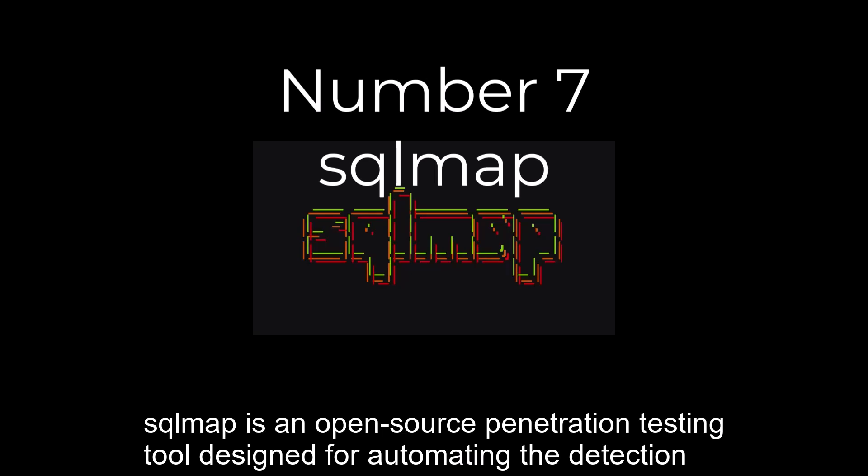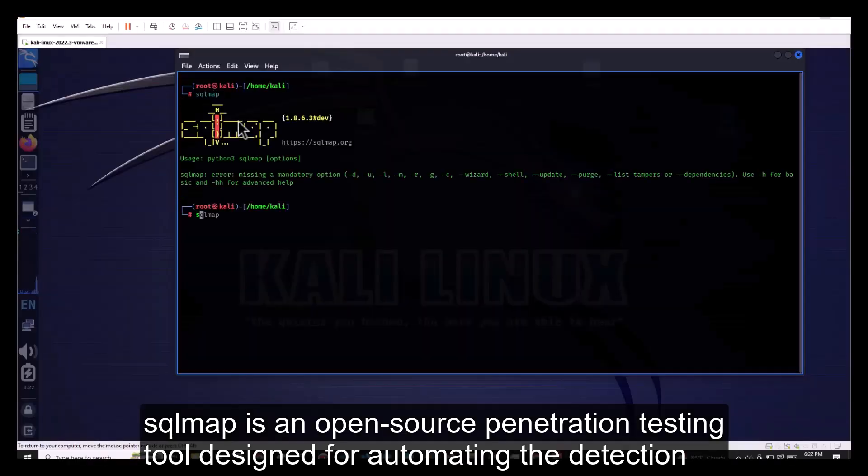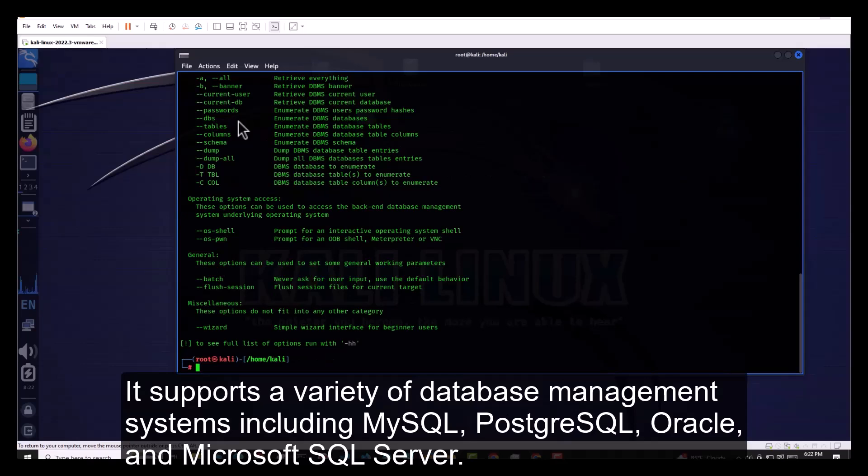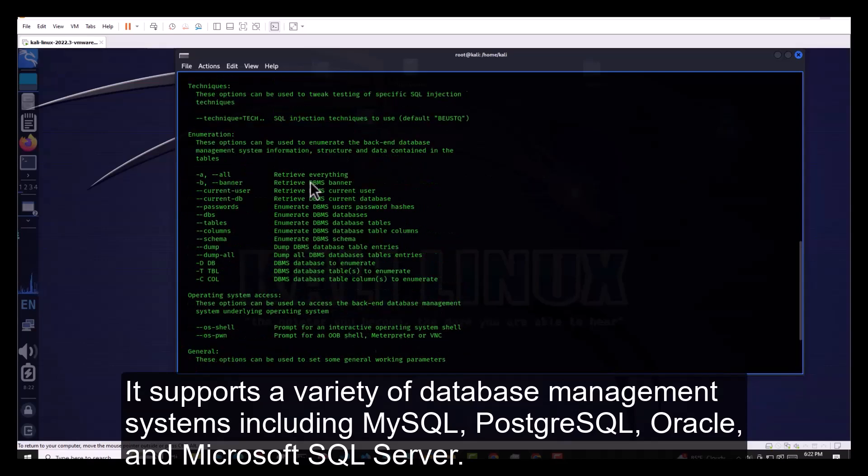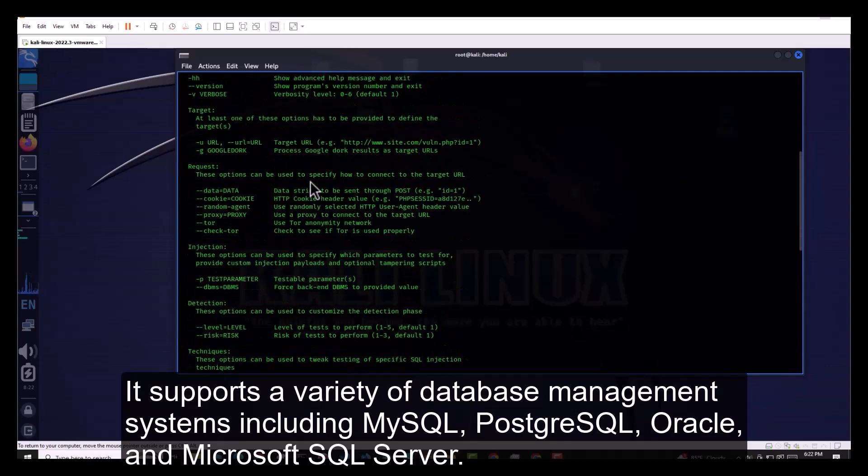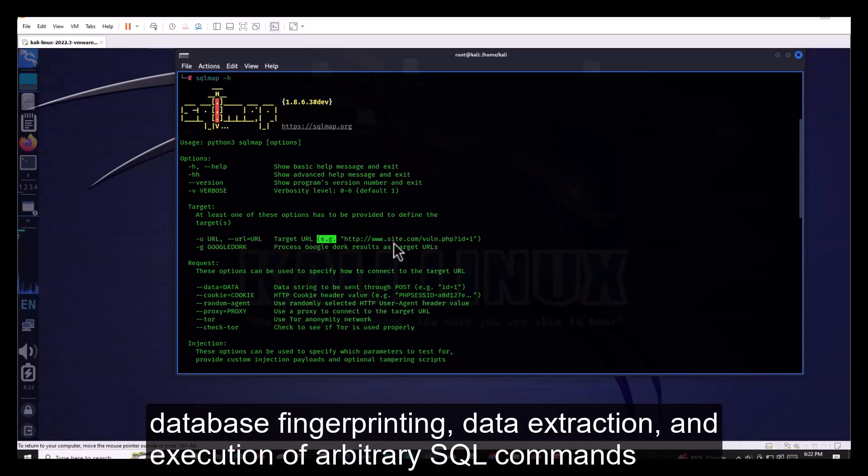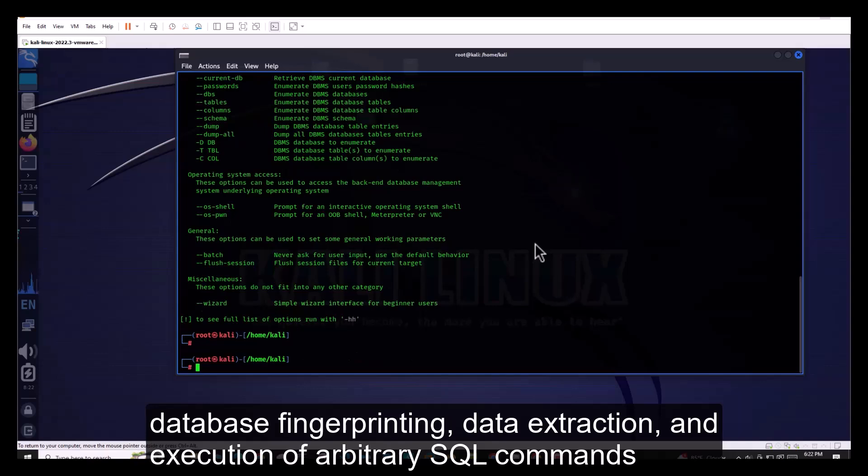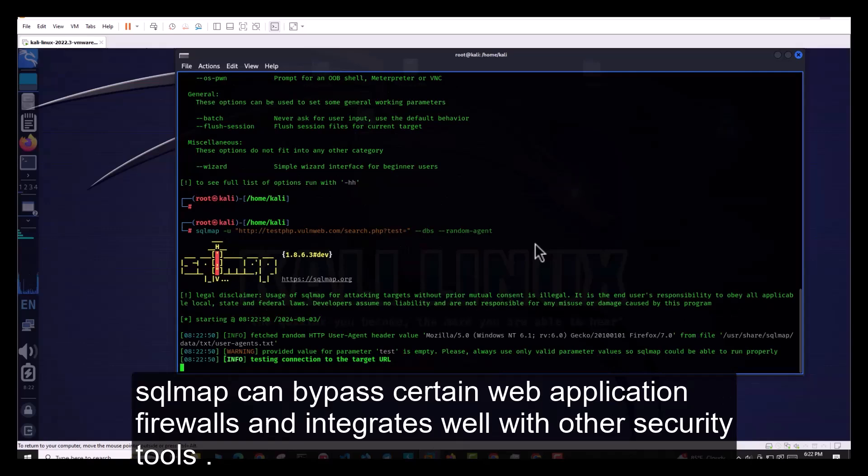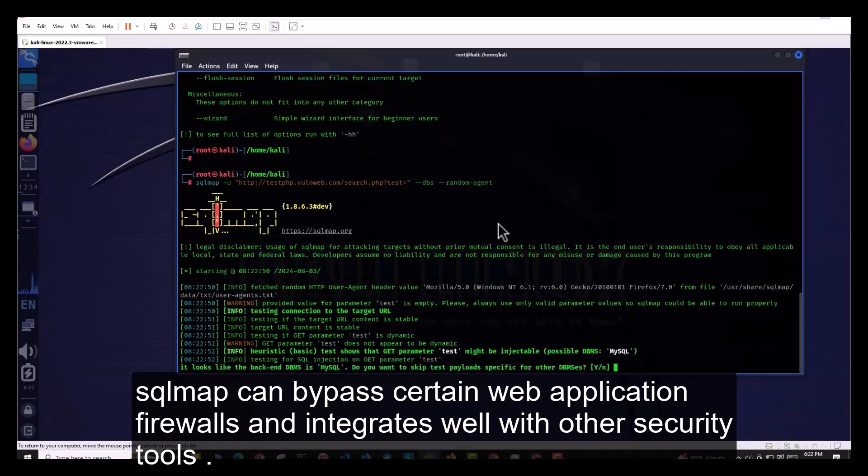Number 7. SQLMap is an open-source penetration testing tool designed for automating the detection and exploitation of SQL injection vulnerabilities in web applications. It supports a variety of database management systems including MySQL, PostgreSQL, Oracle, and Microsoft SQL Server. Features include database fingerprinting, data extraction, and execution of arbitrary SQL commands. SQLMap can bypass certain web application firewalls and integrates well with other security tools.